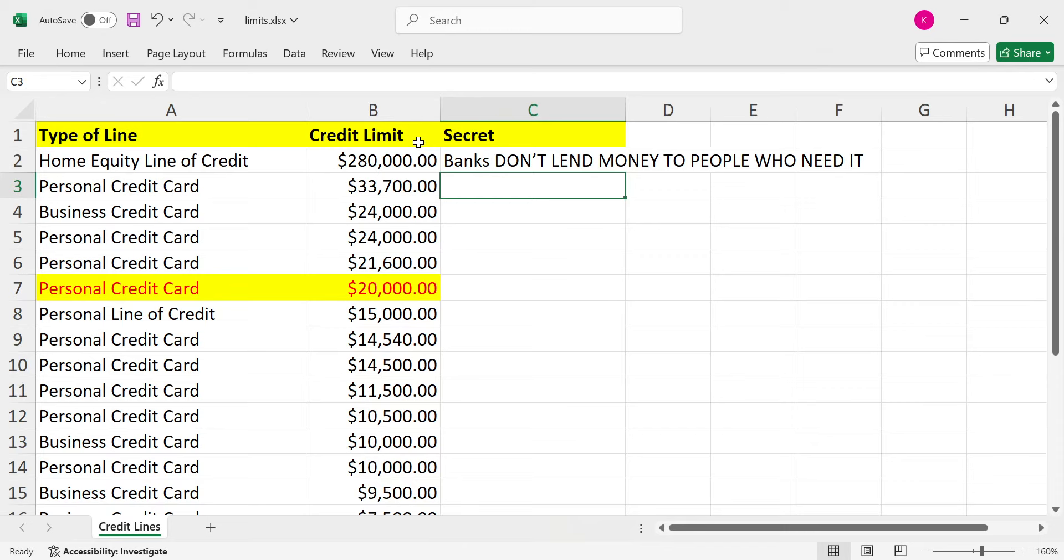They're really smart because they have all the data in the world. The credit bureaus, one of the reasons why they were formed is because one person can buy something on credit in one town back in the day before everything was in computers. And then they'd be a deadbeat and skip town and go to the other town and do the same thing over and over again, which is why they built the credit bureaus, because they want to be able to make money in their lending business, but they just don't want to have to deal with deadbeats.